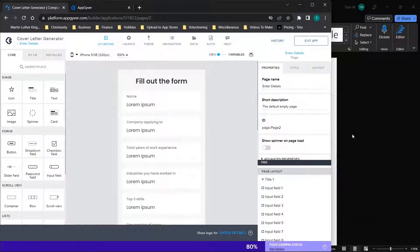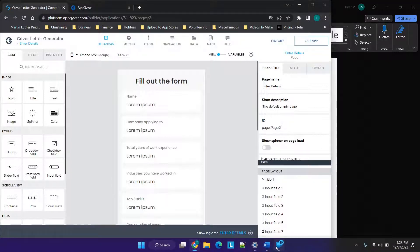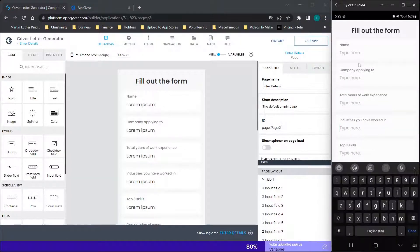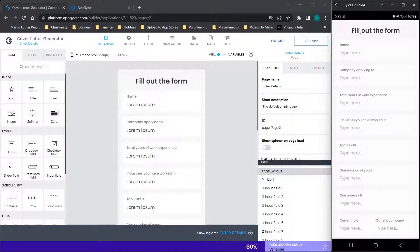Don't forget to like and subscribe and check out the channel for new content. On the right hand side, I am screen mirroring my phone with the AppGyver preview app. On the left hand side, we have AppGyver pulled up. AppGyver is the free Codeless application development platform that enables you to make apps for free as long as you're making 10 million or less in revenue. You can check their pricing page for up to date information on that.